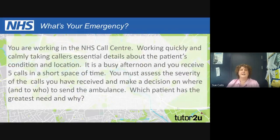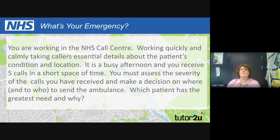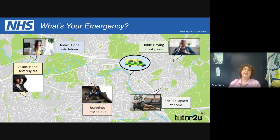Another activity involves the NHS emergency call centres. Many of you will have seen programmes like Ambulance or 24 Hours in A&E, and you'll know the pressure that call handlers, paramedics, ambulance drivers, and A&E staff are under, having to make really pressurised decisions. In this scenario you're working in a call centre on a busy afternoon. You receive five calls in a short space of time — from John, Eric, Janine, Jason, and Jodie — and once again it's about decision making and prioritising. Which patient would you send the ambulance to and why? Pause the video and give a reason for your decision.